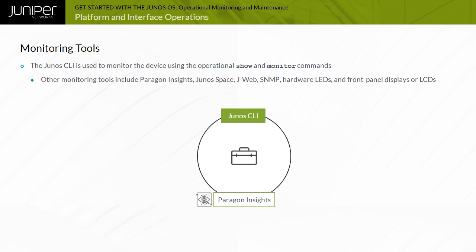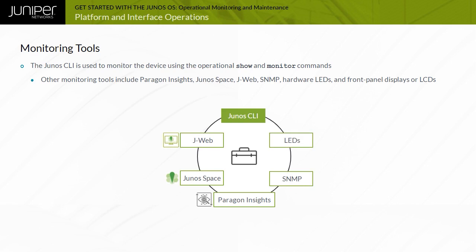These include Paragon Insights, formerly HealthBot, Junos Space, the J-Web, SNMP, hardware LEDs, and front panel displays or LCDs.